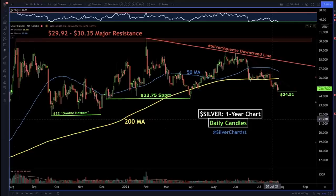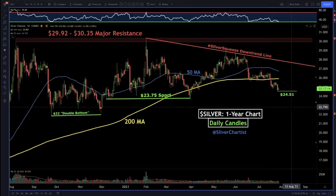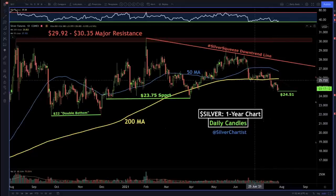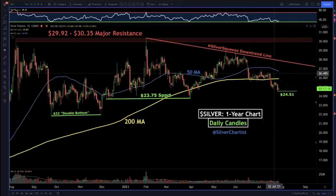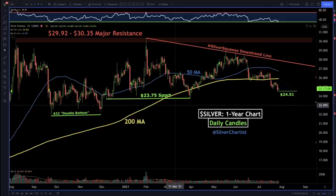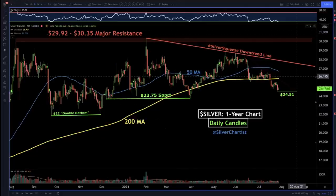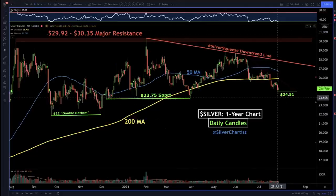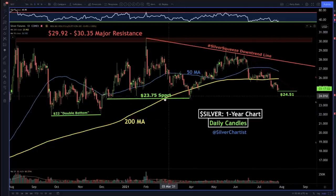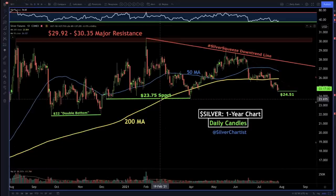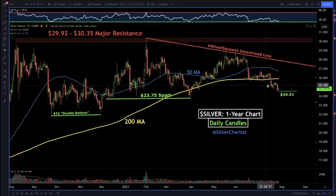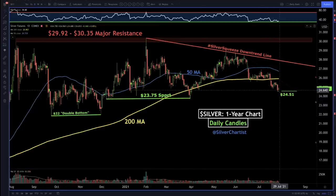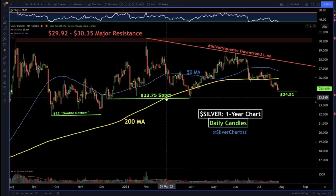I like to keep my charts very simple. A lot of people put tons of indicators and the charts become very hard to discern. I like to just use two moving averages - a 200-day and a 50-day moving average - and then simple horizontal support and resistance with the RSI. The low yesterday was $24.51, but the next big support down here is $23.75.